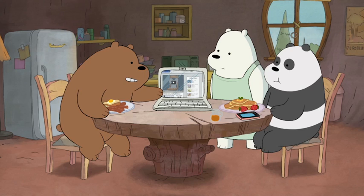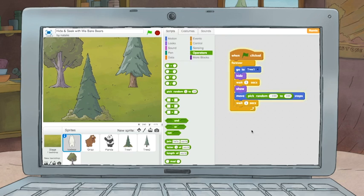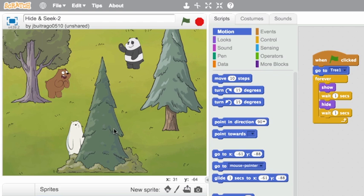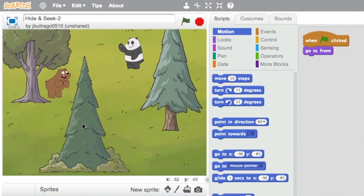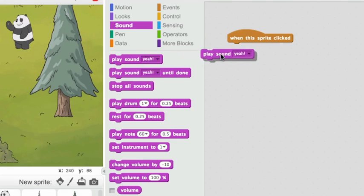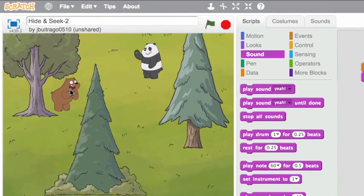That was amazing! But that's just the beginning. You can use blocks to tell the bears when to hide and where on the screen they'll show up again. You can create hiding places for the bears, like behind a big tree.